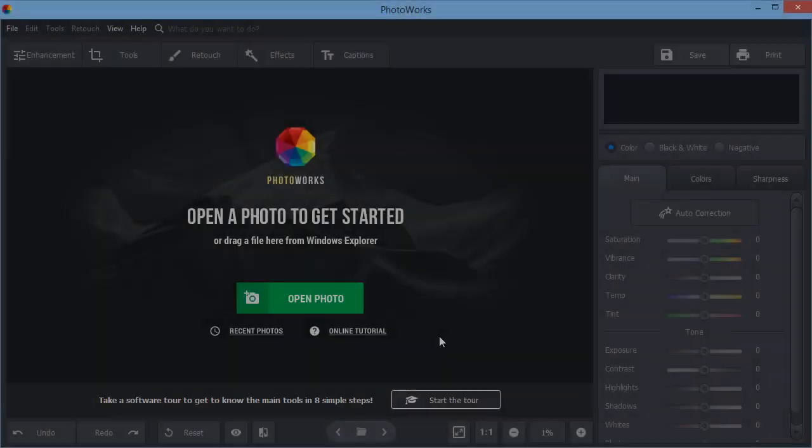Want to change faces on your photos? In this video, we will show you how to do a face swap on PC with PhotoWorks.